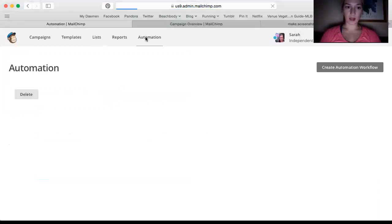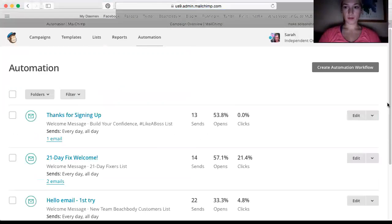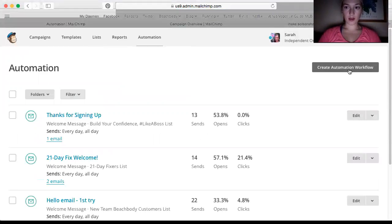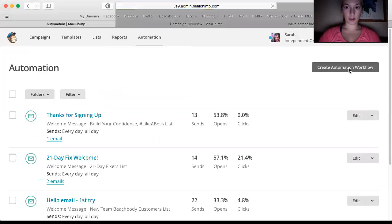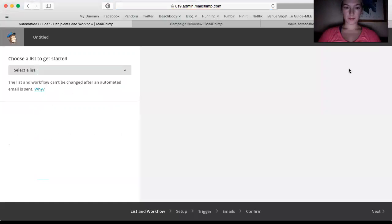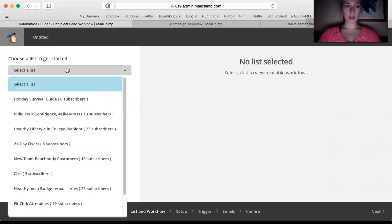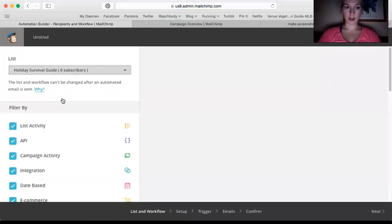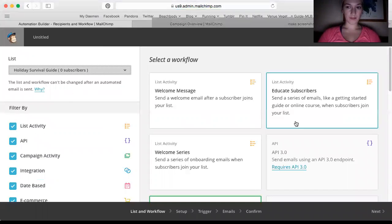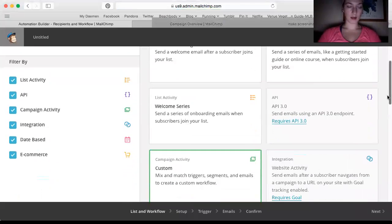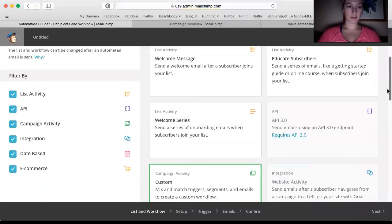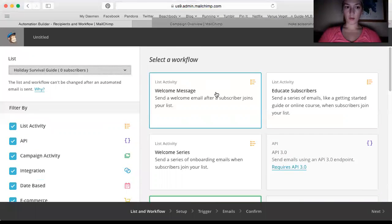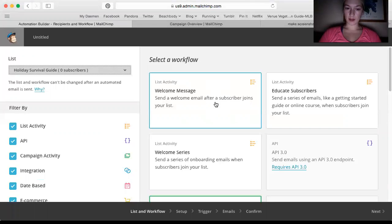I'm going to go to automation. And you click create automation workflow. So you have to select a list. So that's why I had to do that. And you click holiday survival guide. And this page is actually updated since I last set one up. So what I'm going to do is do a welcome message.